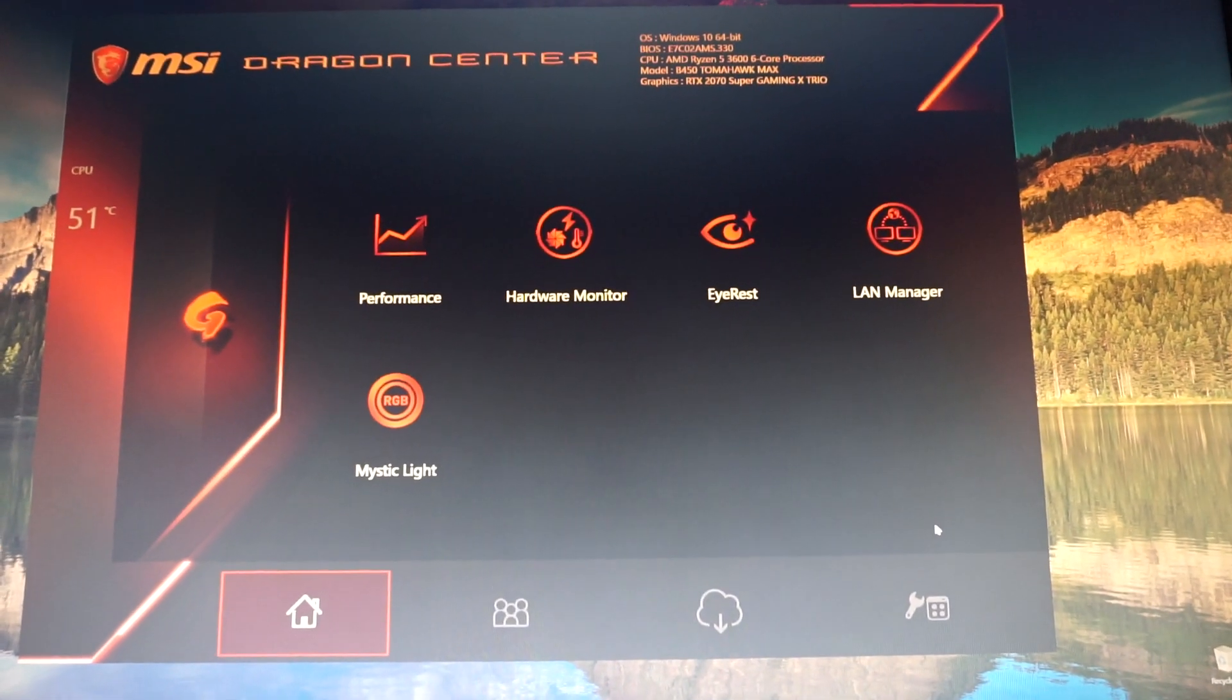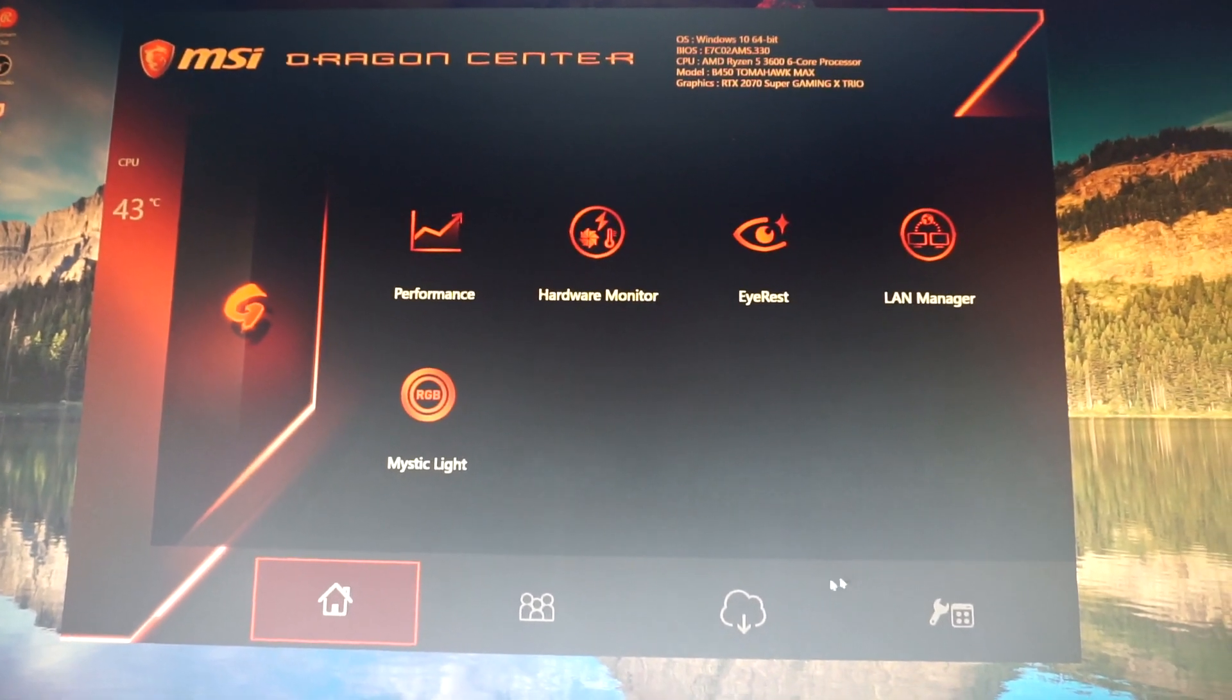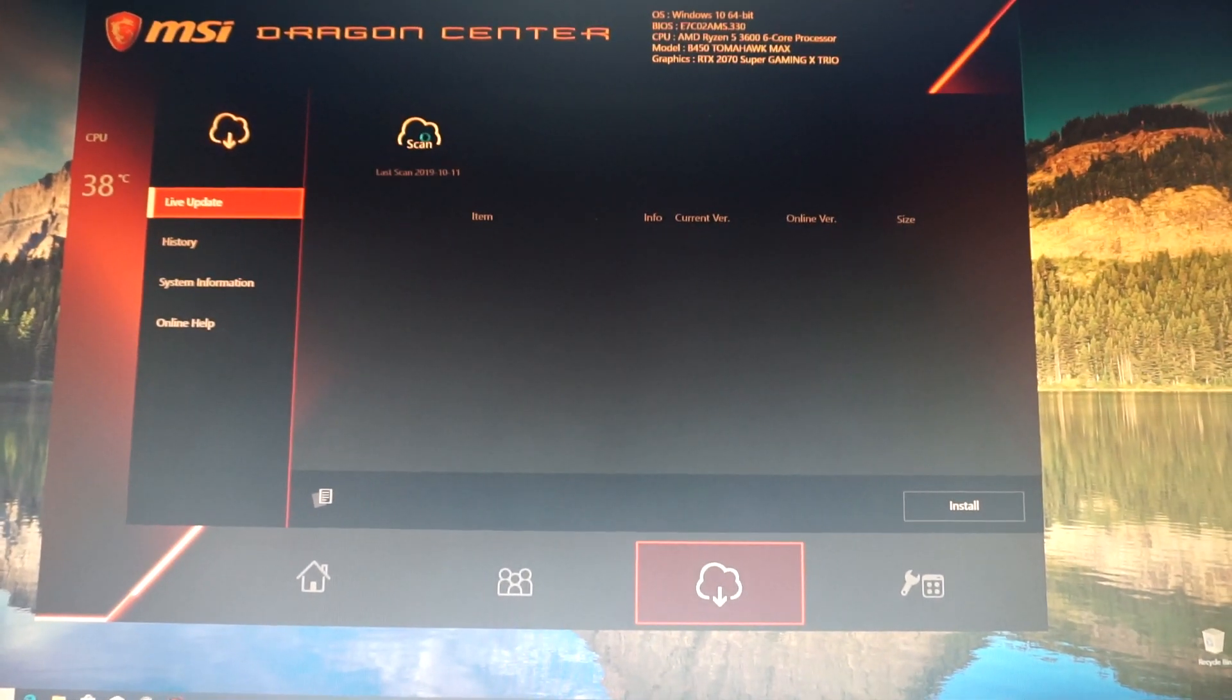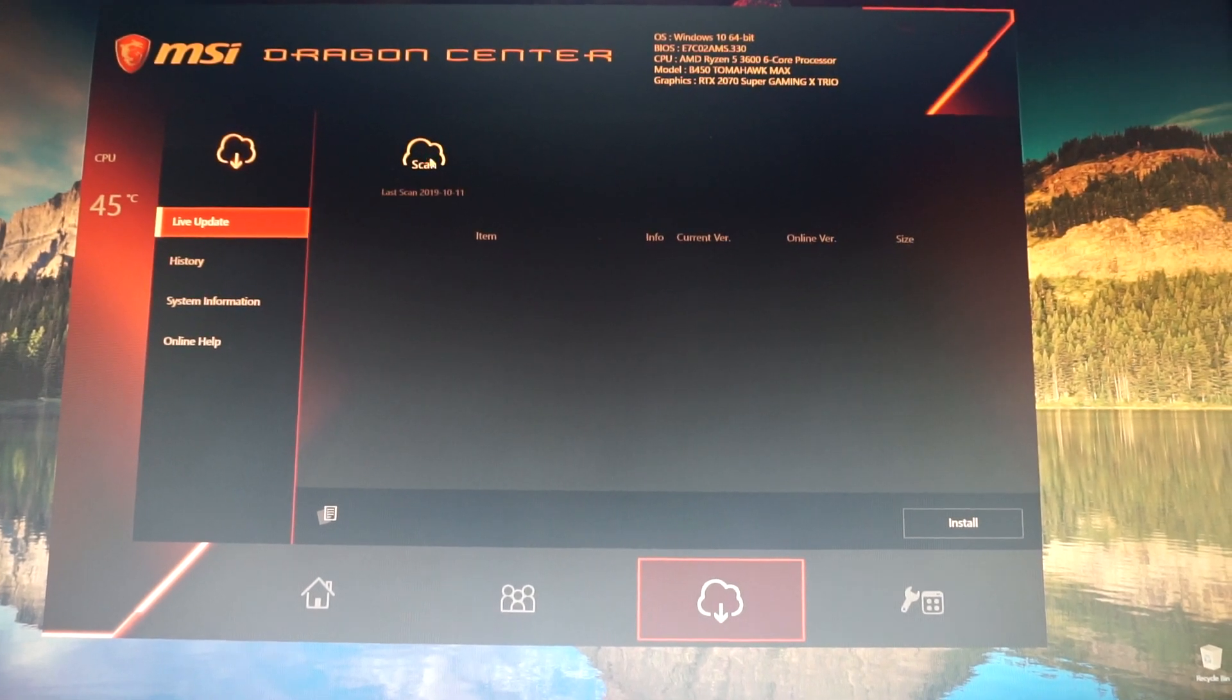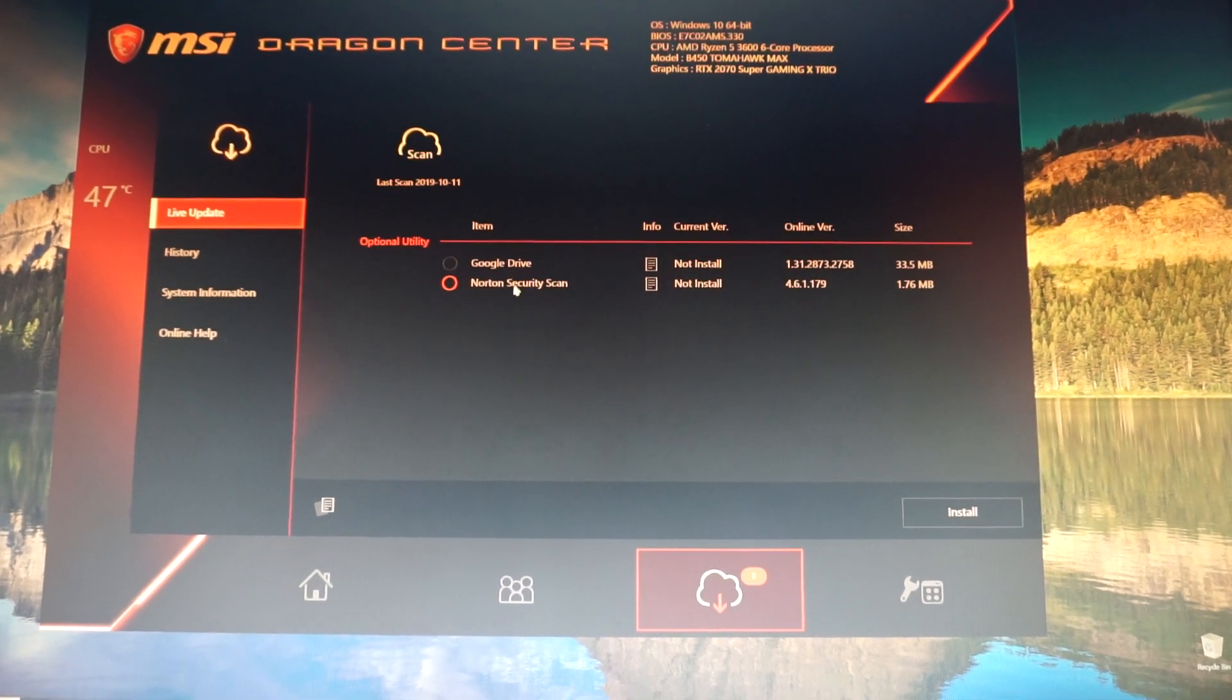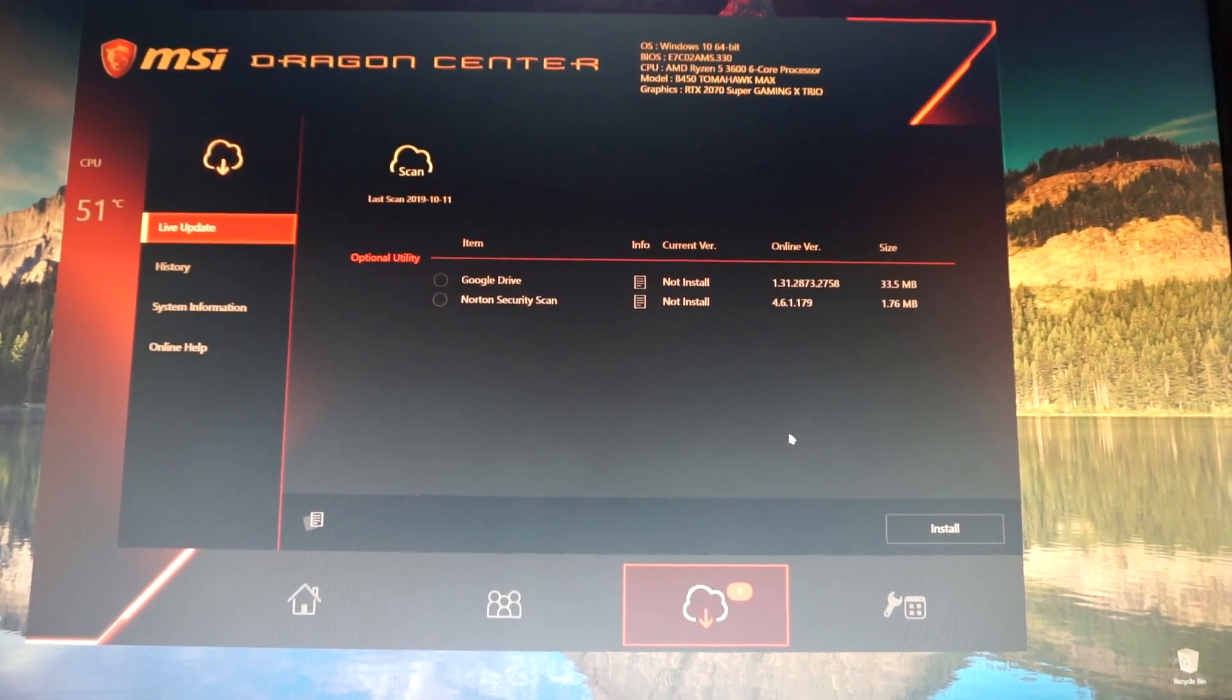And now the whole update process is finished. Let's just click one more time to see exactly. Live Update, Scan. And now we see just those two optional utilities from Google Drive and Norton Security Scan that I don't want to install anyway.